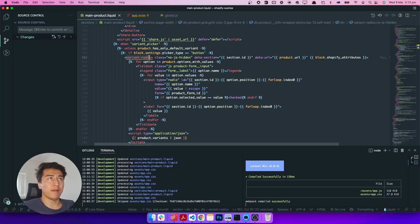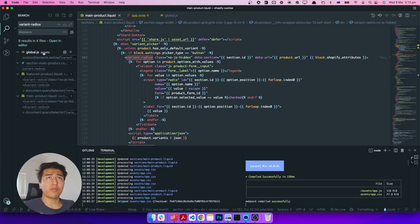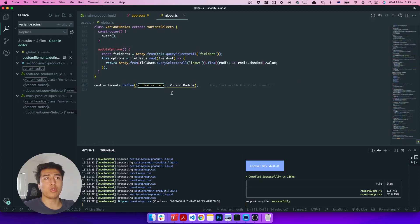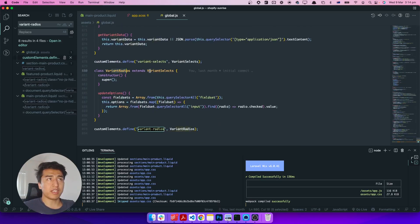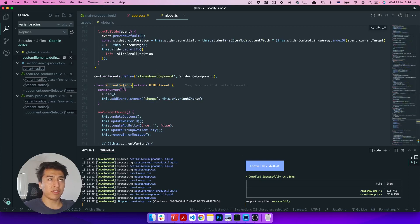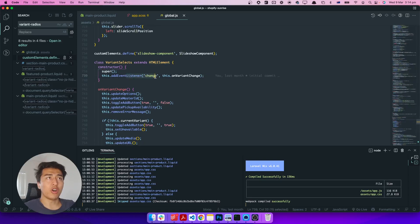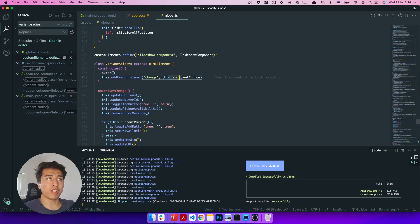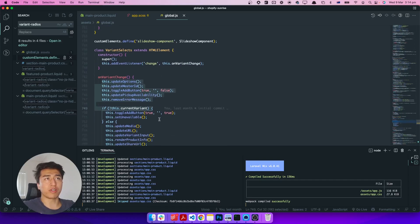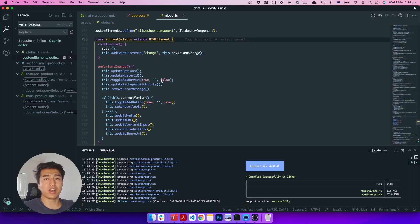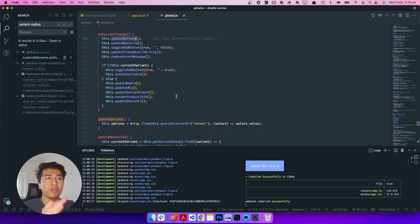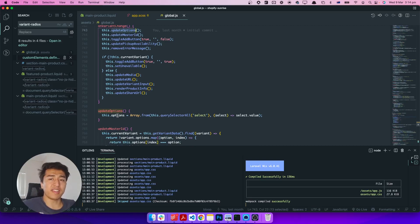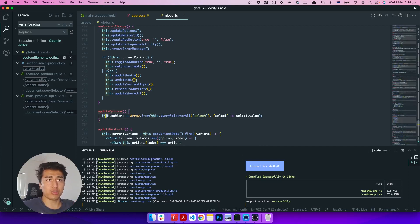In the block settings you can pick which option style you want. They have a custom tag in here called variant-radio. If you search for this, it is in the global assets. It has been written out there, and if you scroll up a little bit, here is the radio — it is extending the variant selector. This is the variant selector, a custom HTML element. On change, if anything changes, it will call the function on-variant-change.